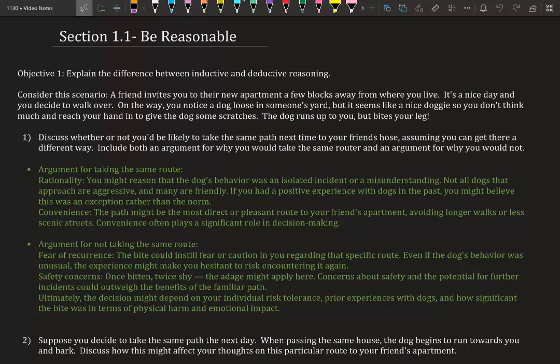Safety concerns—once bitten, twice shy. That adage might apply here. Concerns about safety and the potential for further incidents could outweigh the benefits of the familiar path. Ultimately, the decision might depend on your individual risk tolerance, prior experience with dogs, and how significant the bite was in terms of physical harm and emotional impact.